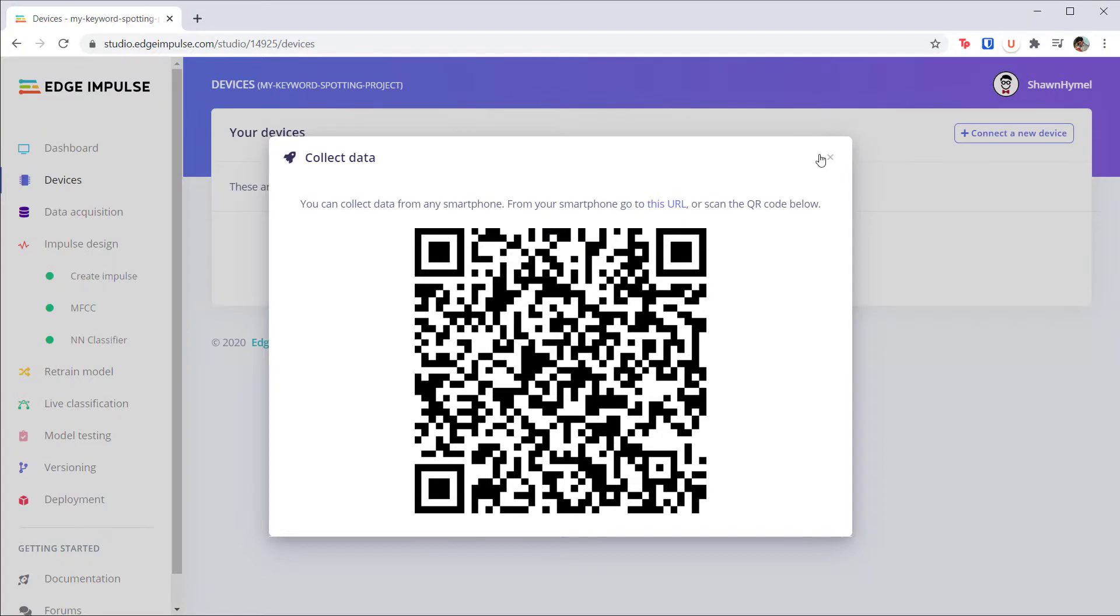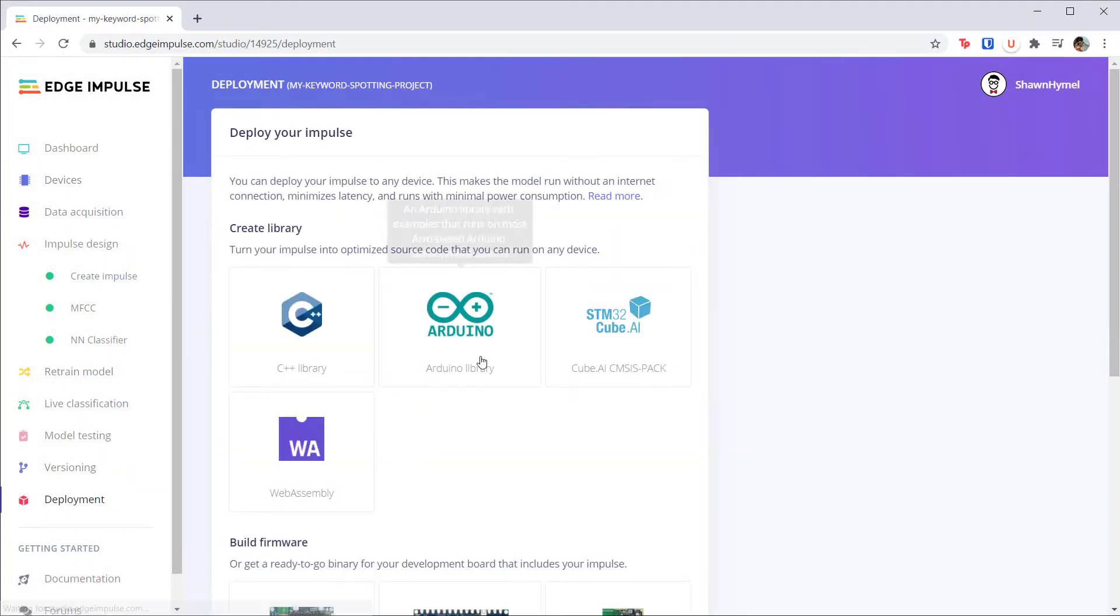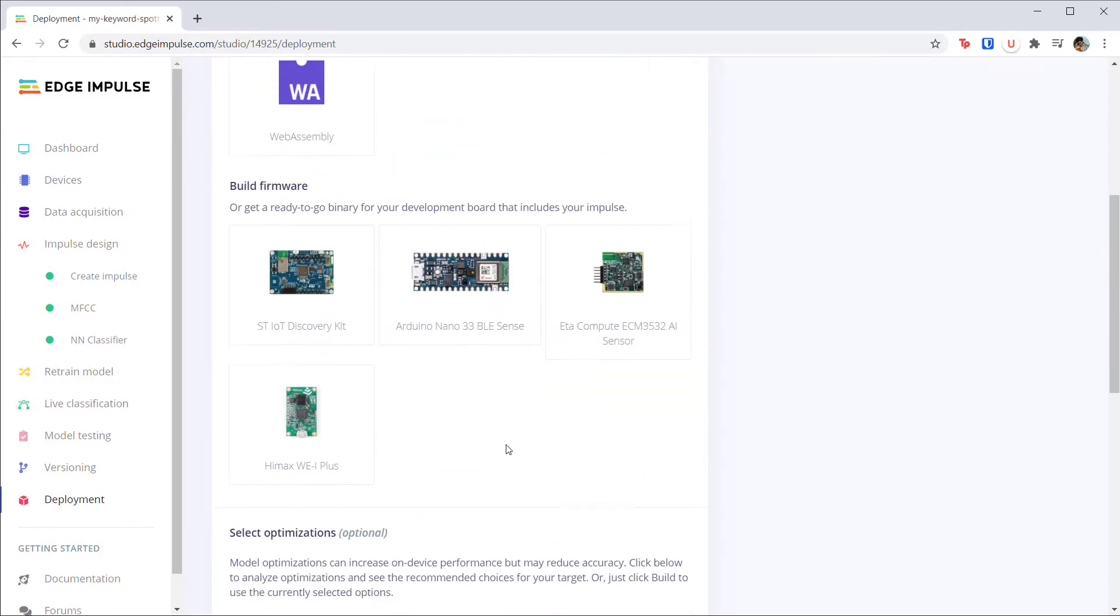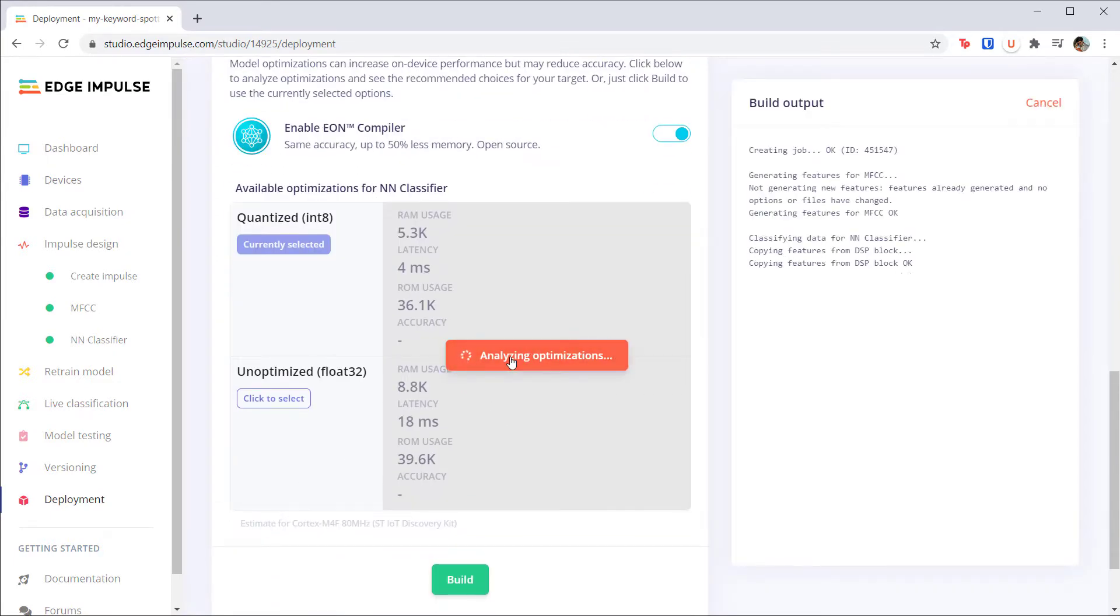Now let's build the project for our microcontroller. Head to the deployment page and click the Arduino library option. Click the Analyze button to see how much flash and RAM your model will take up along with how long inference is expected to take on an 80 megahertz ARM processor.